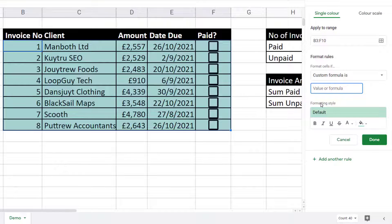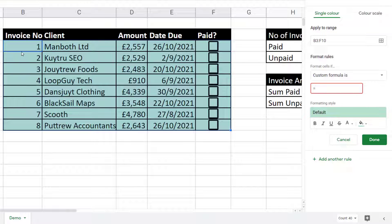In this box you need to type a formula. The formula is actually written for the first cell that you selected — that's this cell here, B3. You can see it has a kind of blue border around it. Our formula is =F3=TRUE. We're asking the question: does F3 contain the value TRUE?